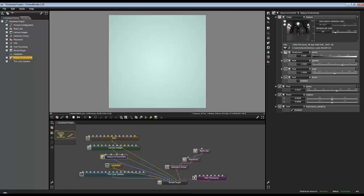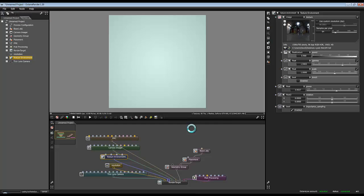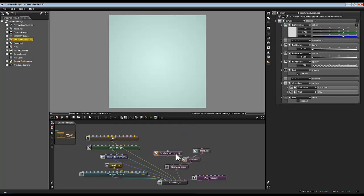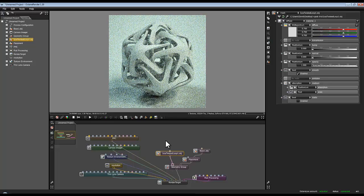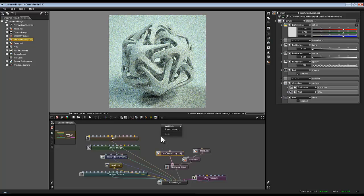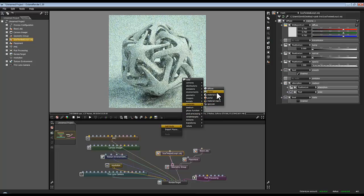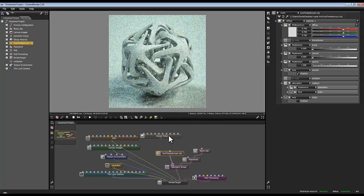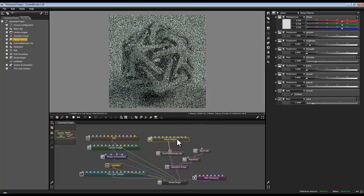The next stage then in Octane is to import the object. So I'll bring in my object. There you go. And then I'll plug it into my geometry group so we can have a look at it. And then I'm going to apply material. So I'm going to add node material and make it glossy and plug that in.